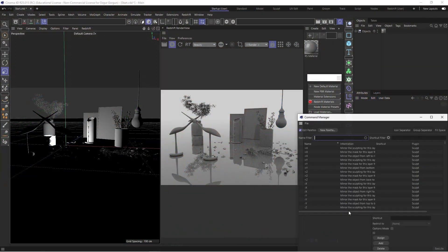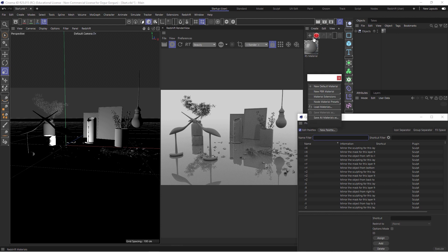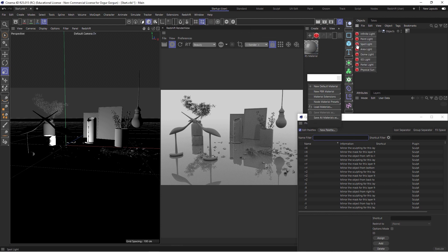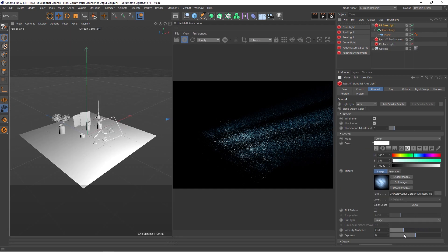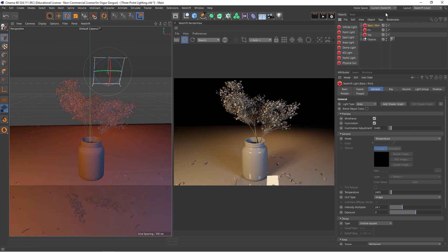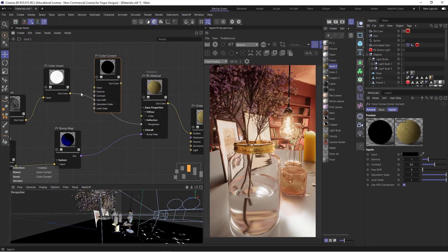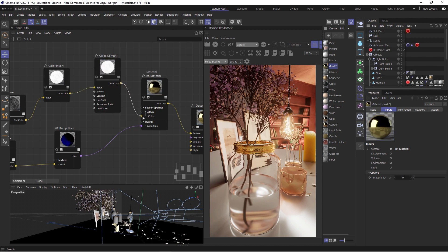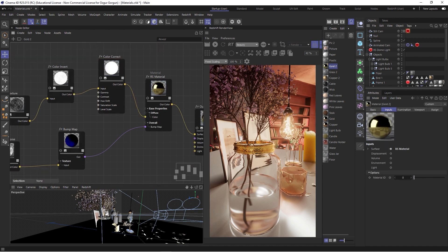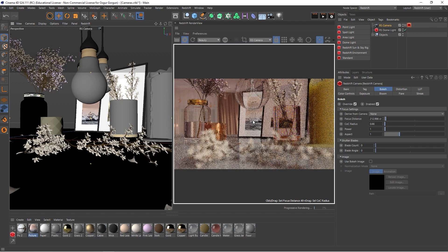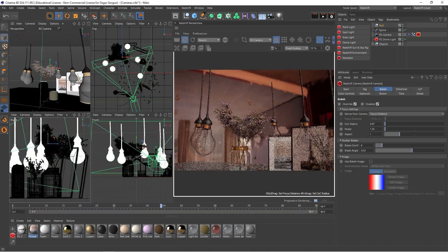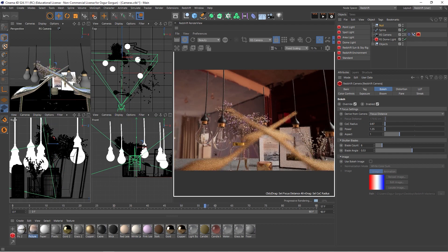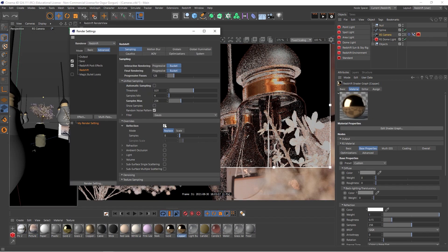We'll start the training by setting up a custom layout. We'll then move on to working with lights, where we'll create both realistic and stylized lighting setups. Once we learn how to work with lights, we'll start talking about materials and create some complex surfaces. We'll also be exploring the amazing cameras in Redshift and the sought-after bokeh effect. And finally, we'll talk about optimizing and rendering our scenes out.